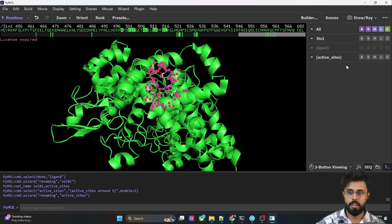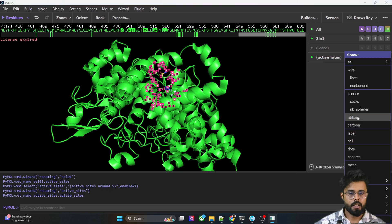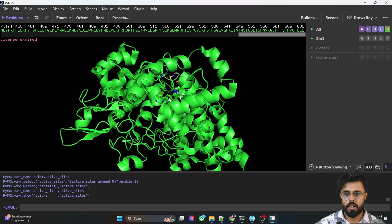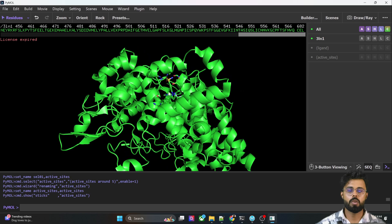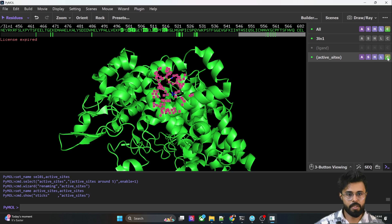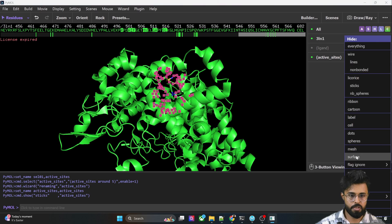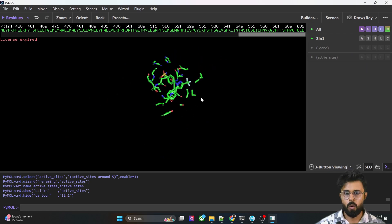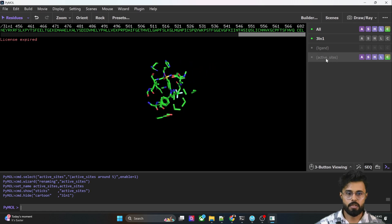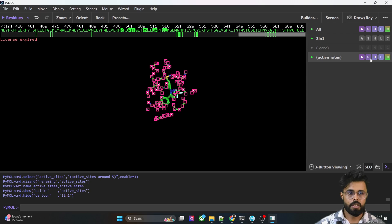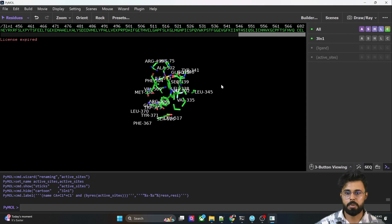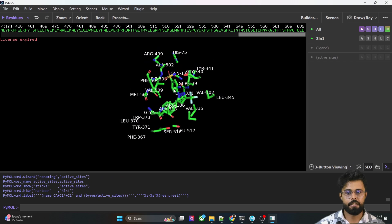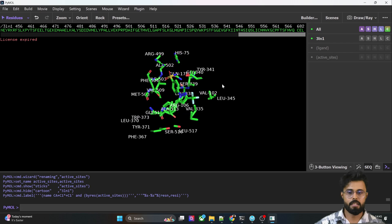We can show these residues in stick format — you can see they are already shown as sticks. To visualize only the active site residues, click on the entire protein structure and hide the cartoon. Now you can see only the active site residues. To identify them, go to the Label option and select 'Residue' — the active site residues are now labeled.